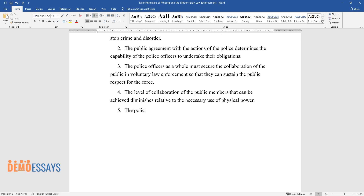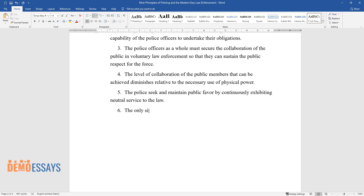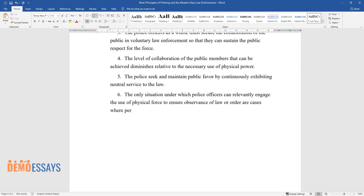The police seek and maintain public favor by continuously exhibiting neutral service to the law. The only situation under which police officers can relevantly engage the use of physical force to ensure observance of law or order are cases where persuasion, advice, and or warning have become ineffective.